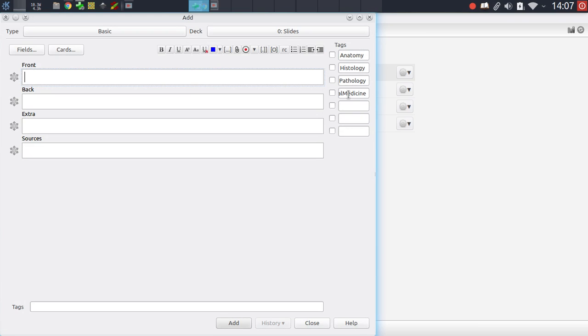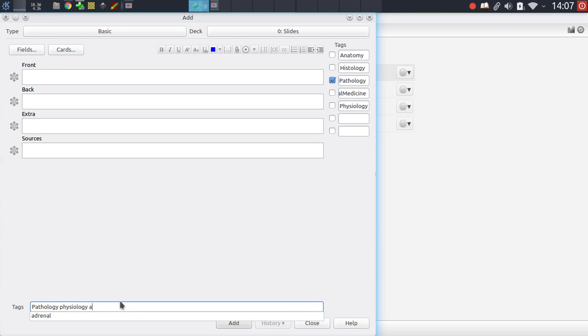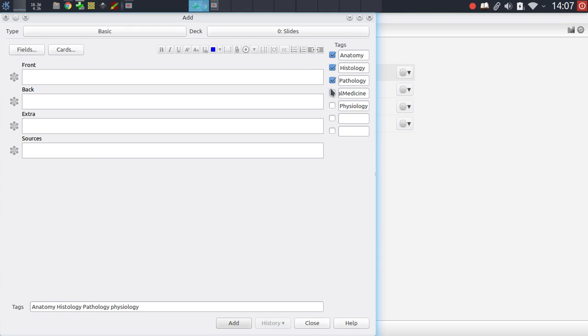You can just type in any tag you'd like in these fields, and that tag from now on will then be available to toggle just by clicking on these check mark buttons here. So instead of having to go into the tags field and type these things in manually, you can just go here and click on any of these check mark buttons.